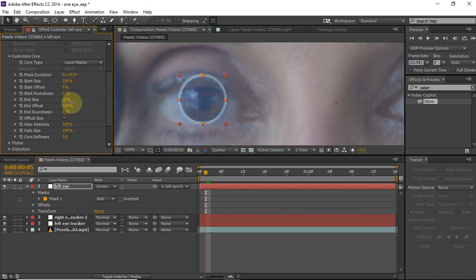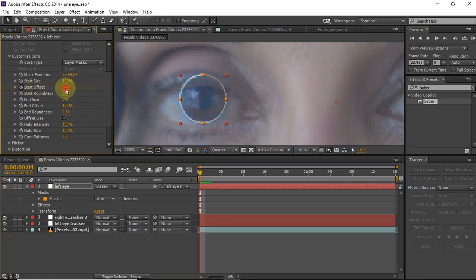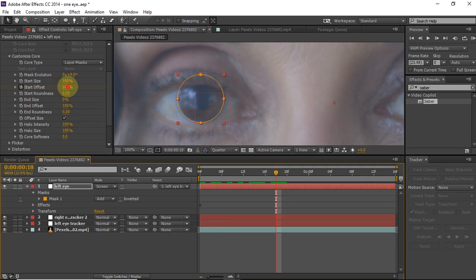Keep the end size to zero, then click on the start offset and keyframe it by pressing the stopwatch button at the start. Keep it at 100 at the start, then move forward in time and set it to zero. This will give us the desired animation look.